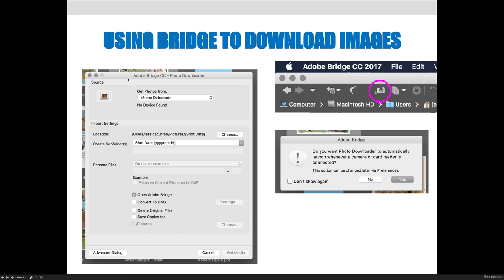When importing pictures, you'll need to make decisions you can revisit every time. Use the 'From' dropdown menu to choose where the images are coming from — the connected device. You can browse or choose a specific folder location. Make sure you know where that folder is. I'd recommend telling it to open in Bridge when done, then hit 'Get Media' and it will import all the pictures to wherever you specified.